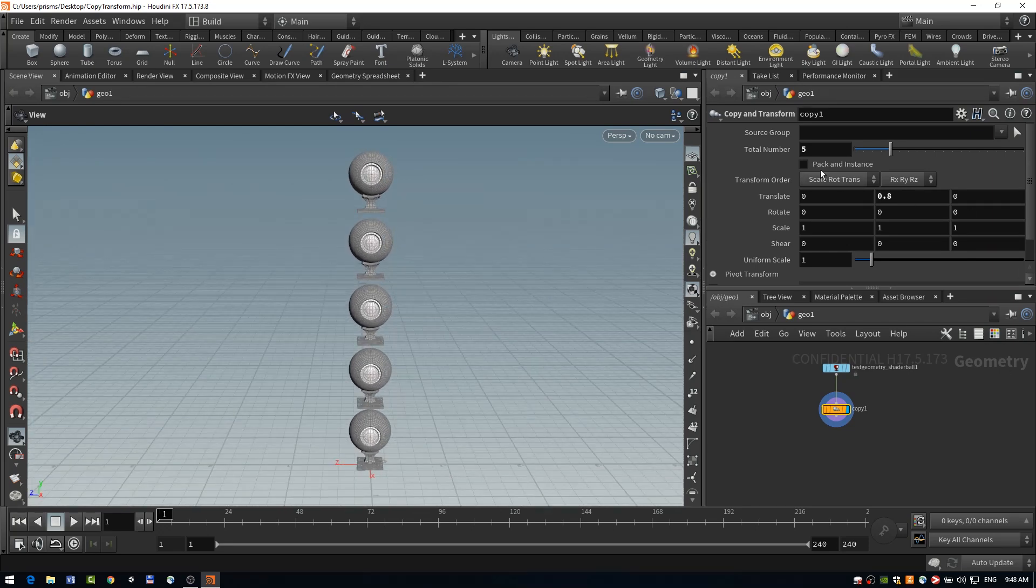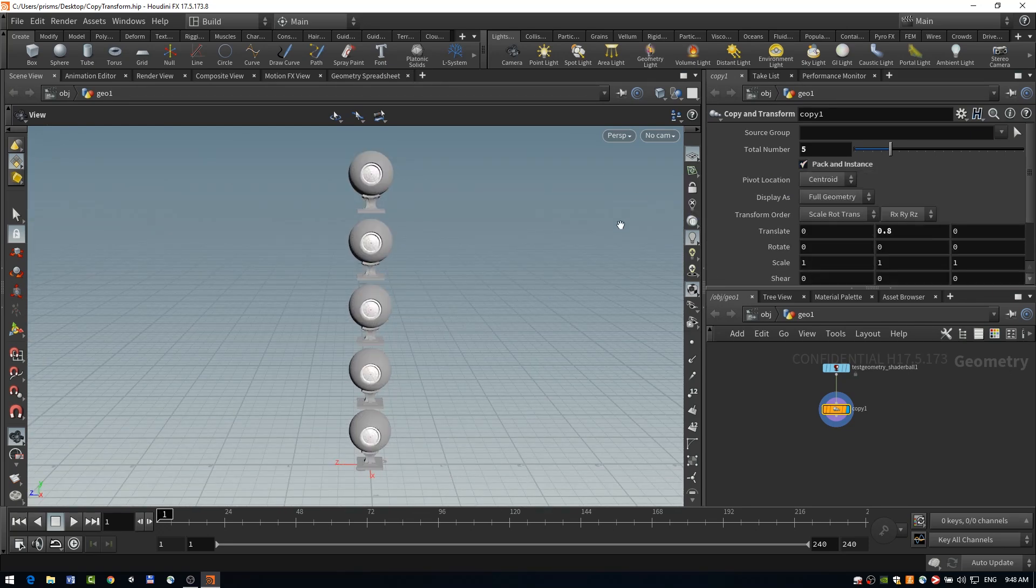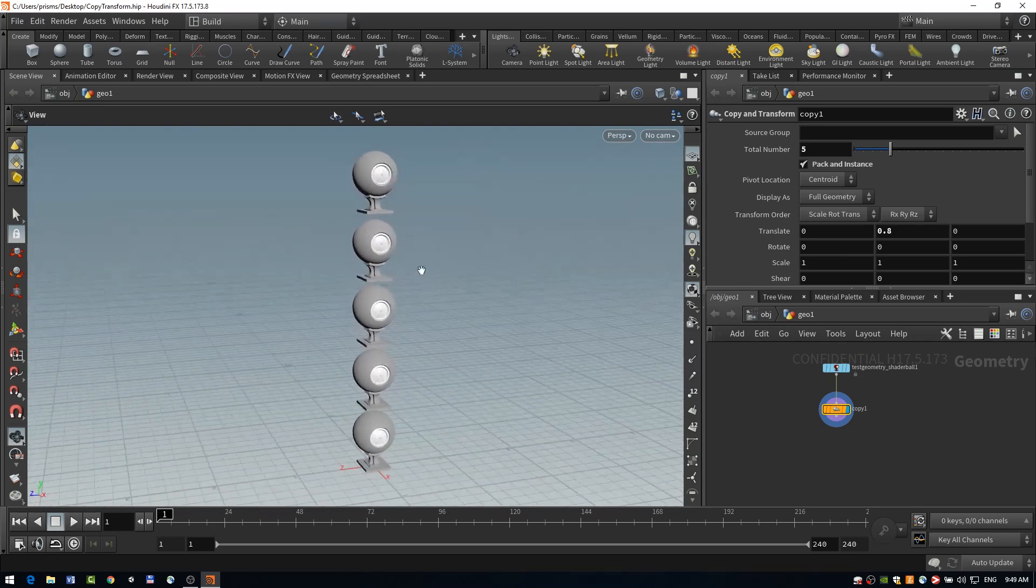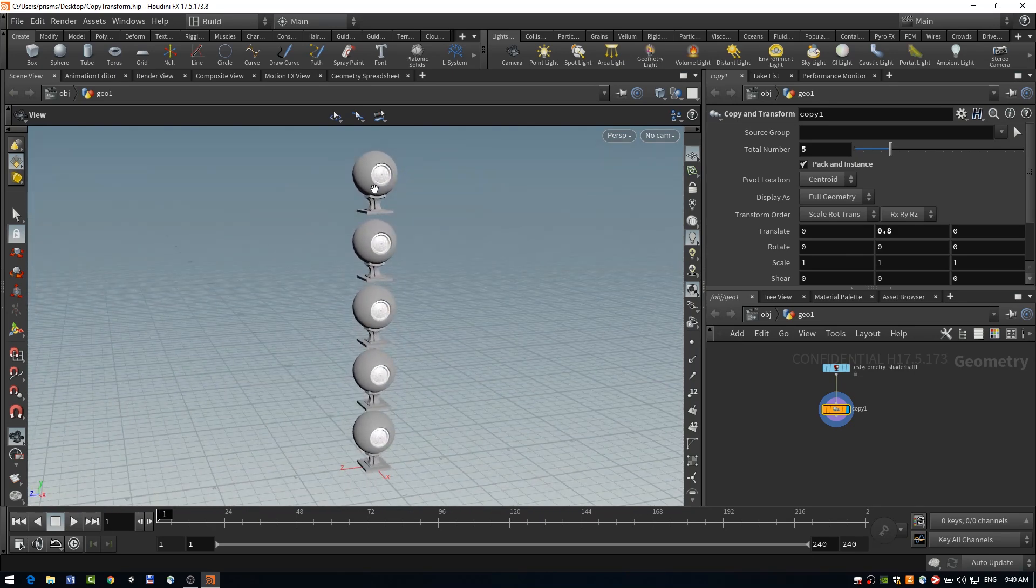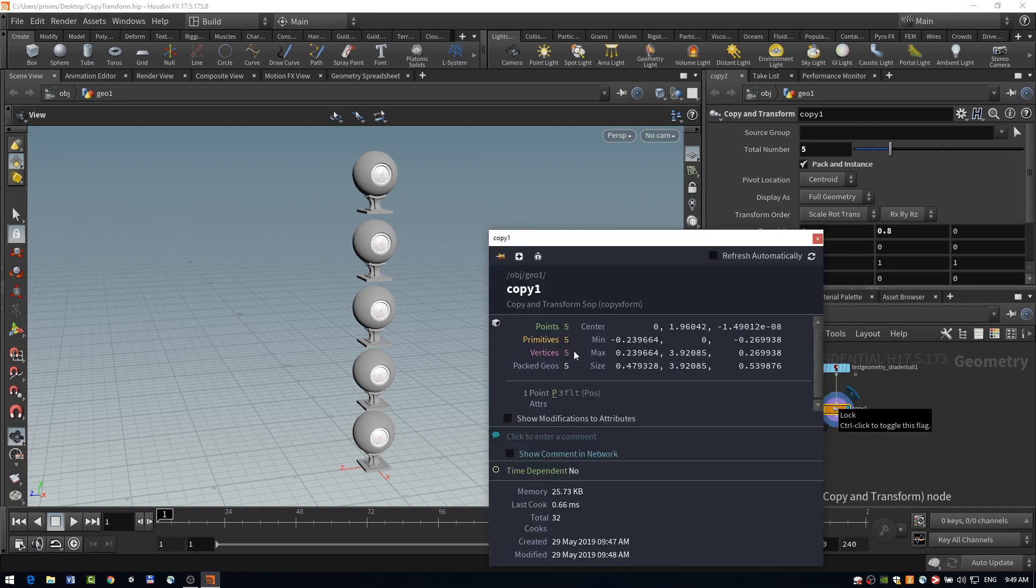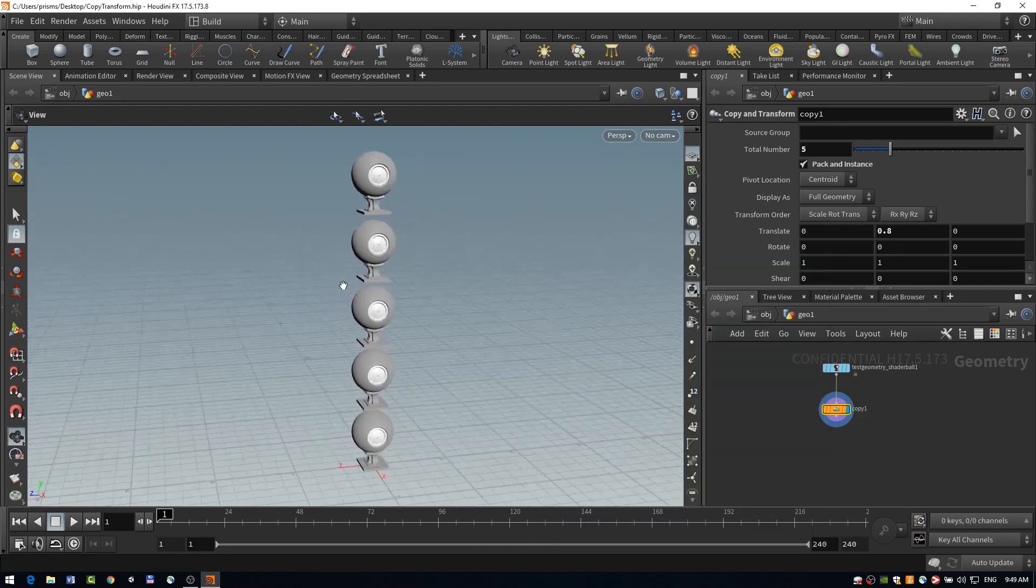Another right at the top here, we also have our pack and instance toggle. So we can turn this on, and you'll see it creates packed geometries rather than copying from the original, it'll share the same geometry all the way up. And you can see that here, we now have five packed geos. And this is just a little bit more lightweight on the system.